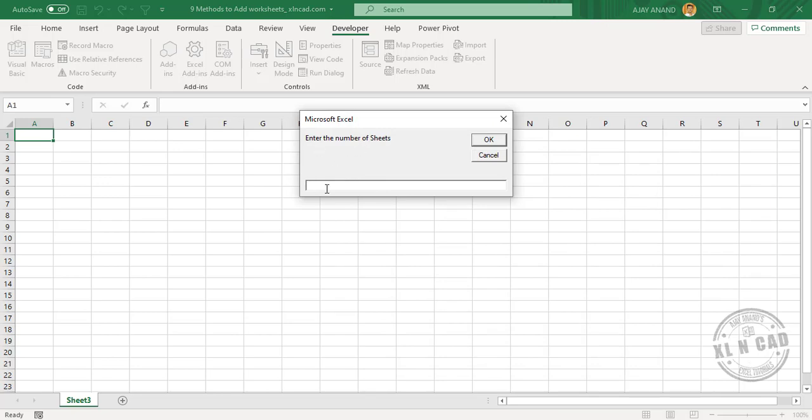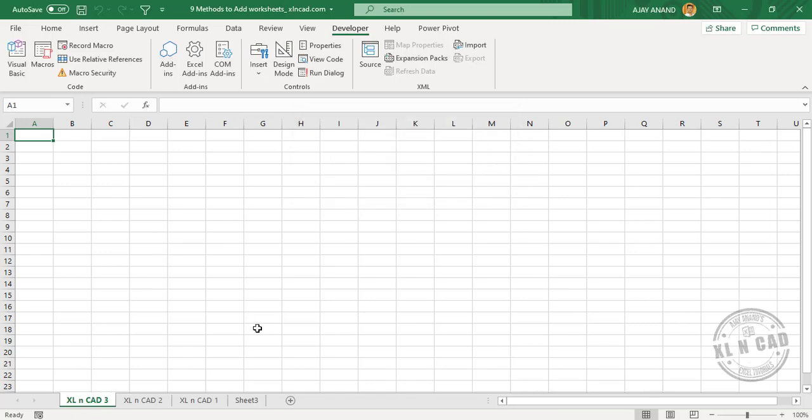Type in the number of sheets to add, let it be three. OK. Now the prefix for sheet names, let it be ExcelNCAD. When I click OK, we have three new worksheets with the prefix ExcelNCAD.